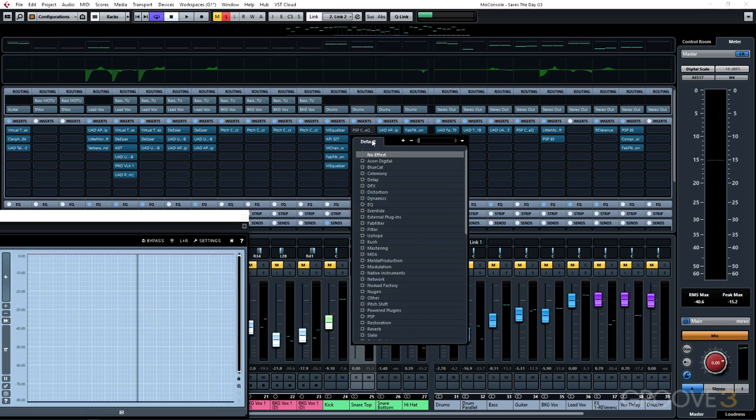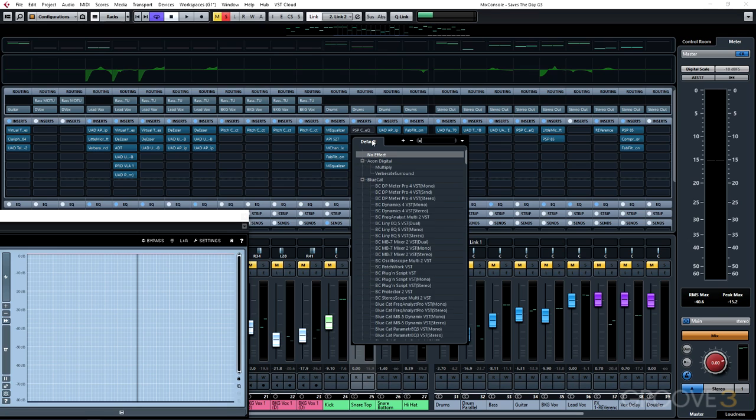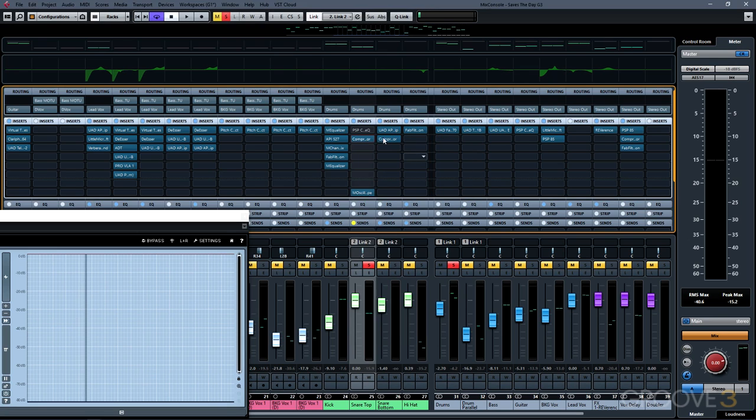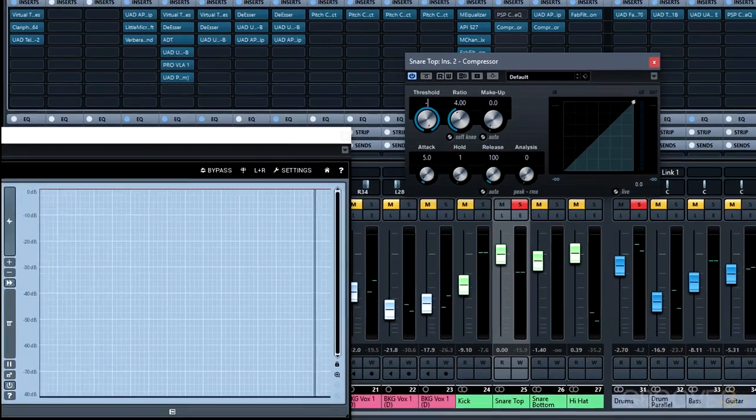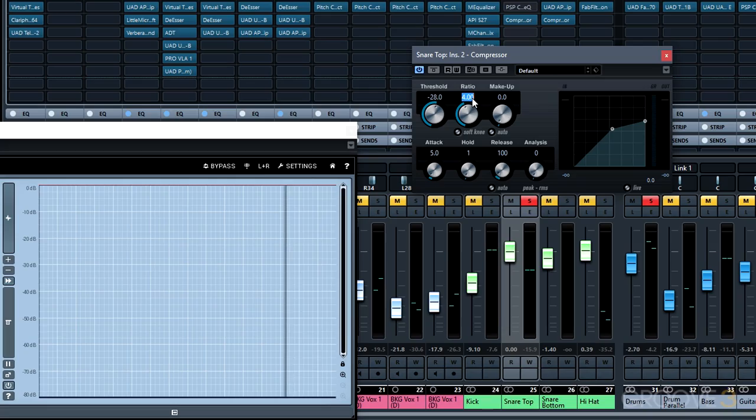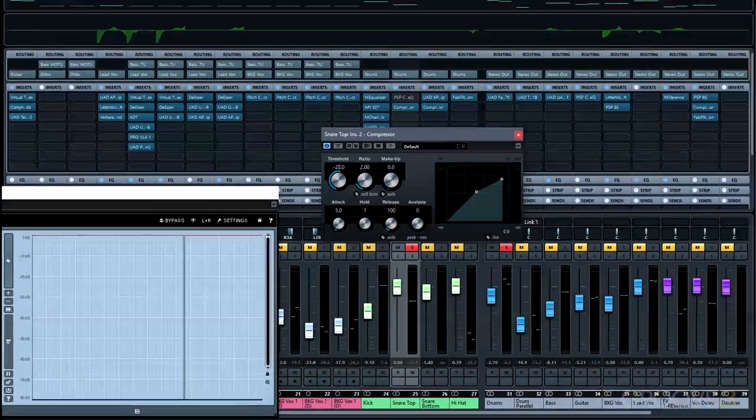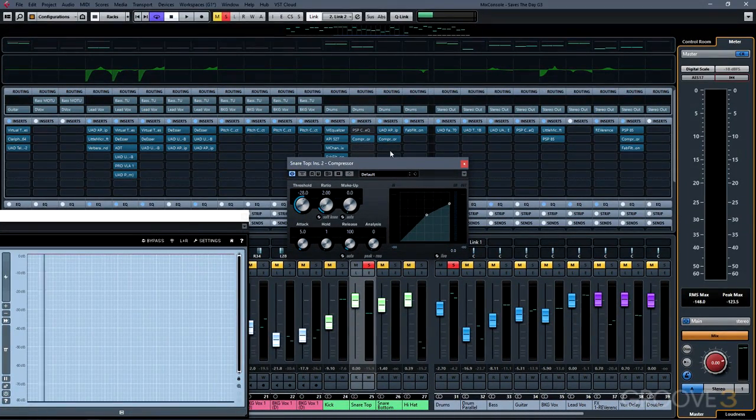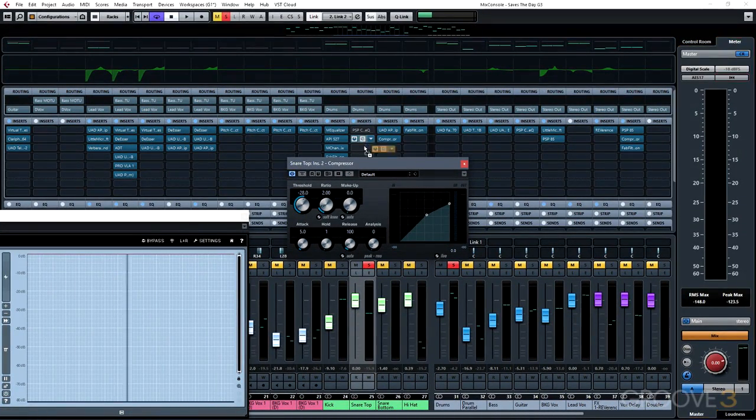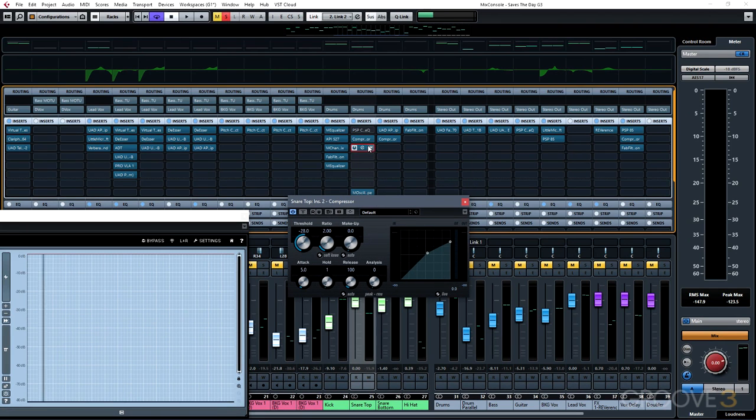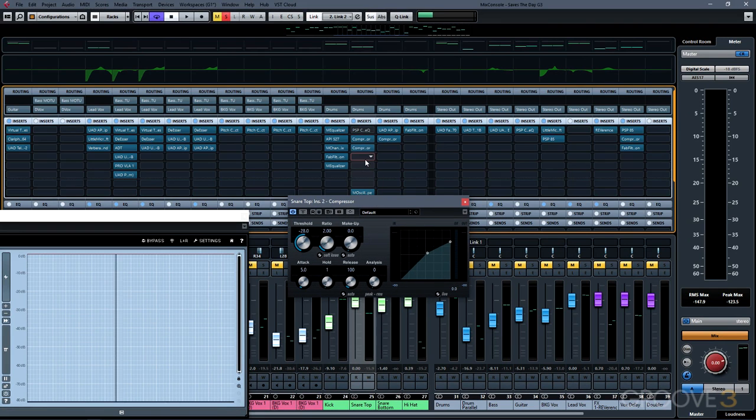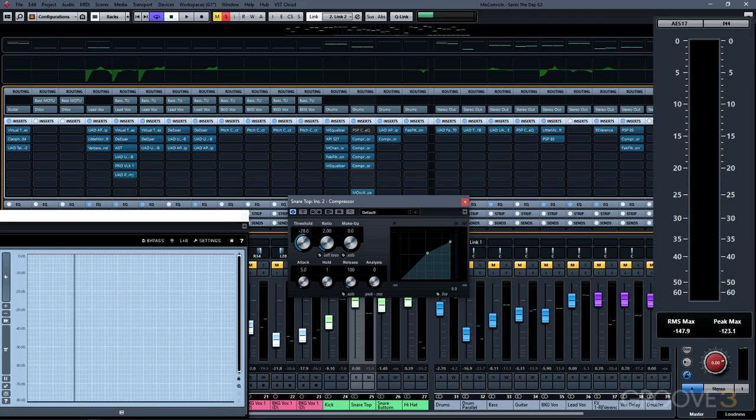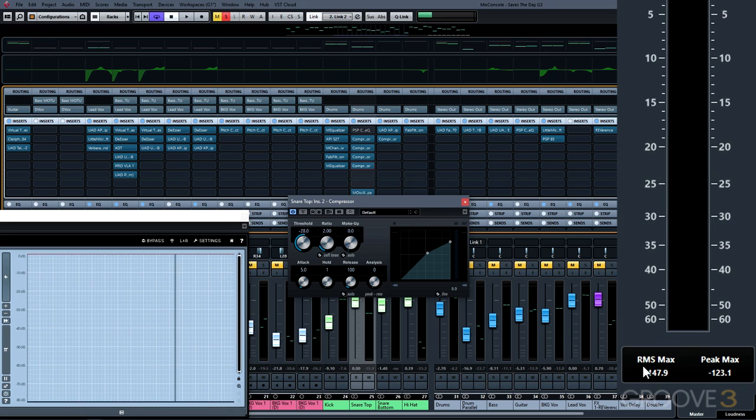We're going to insert a compressor plugin onto our snare drum. I'll just choose this standard compressor here. We'll try a threshold of minus 28 and a ratio of two to one. I'm going to reset our meters here, both our peak and our RMS meters. I'm actually going to duplicate this same compressor and its settings four times in series. Now, if we play it back, we're going to take a look at our RMS and peak meters and see what we end up with.